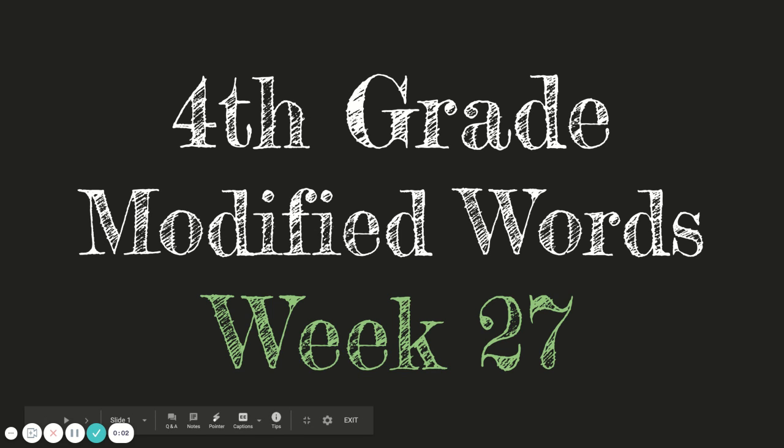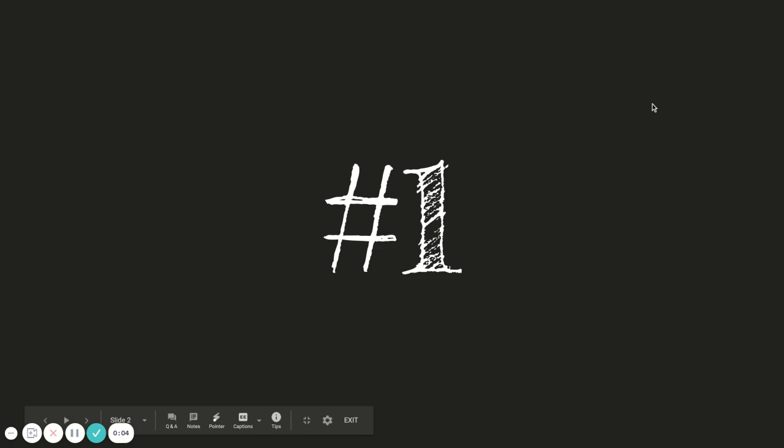Fourth grade spelling test week 27. Number one: solar. A solar eclipse occurs when the moon passes between the earth and the sun. Solar.